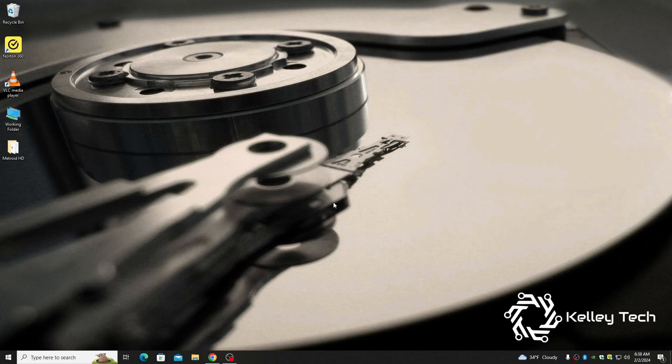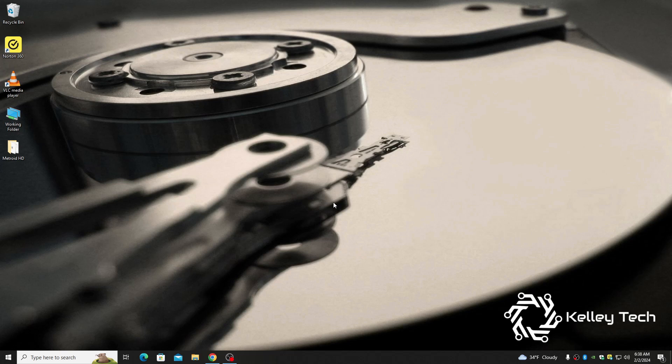What's up YouTube, so I just found out that there's a NES Metroid HD patch and I am stoked to try it. So I'm gonna show you guys how to install and play it.